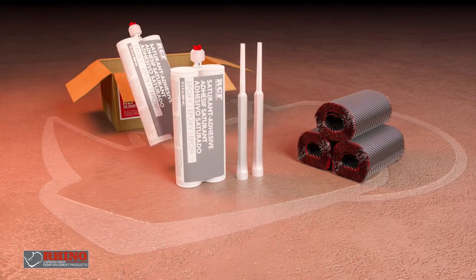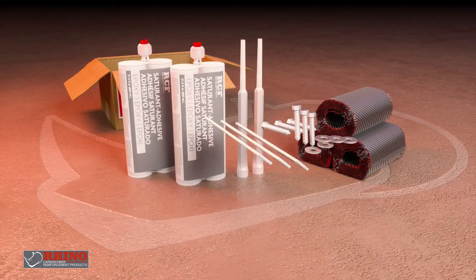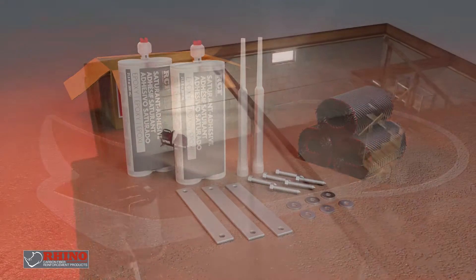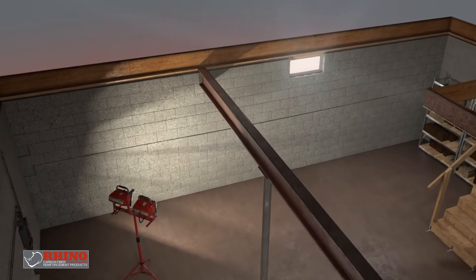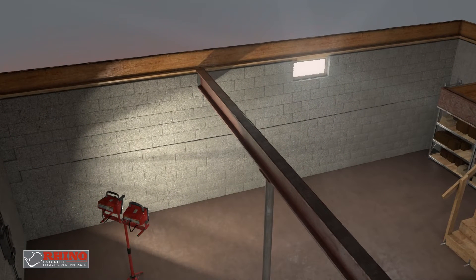Our patented, industry-leading product and installation method works on block, CMU, and poured concrete walls.